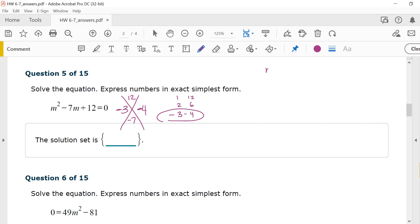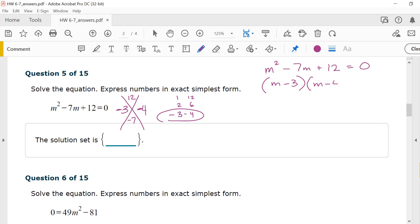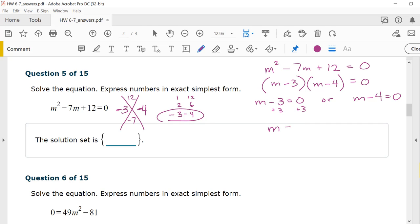Rewriting: m squared minus 7m plus 12 equals zero factors to (m minus 3)(m minus 4) equals zero. Setting each factor equal to zero: m minus 3 equals zero gives m equals 3; m minus 4 equals zero gives m equals 4. So the solution set is {3, 4}.